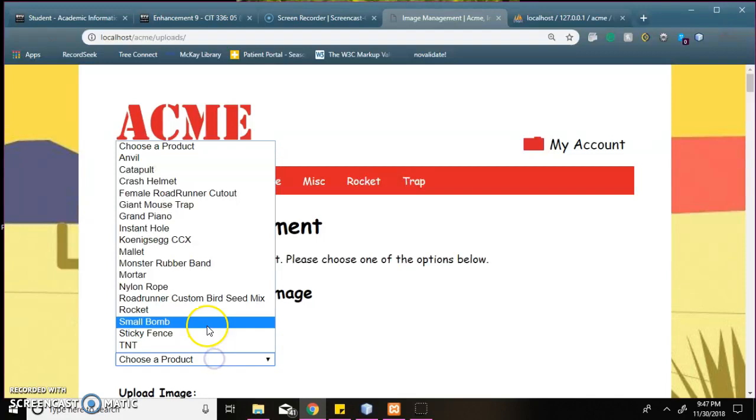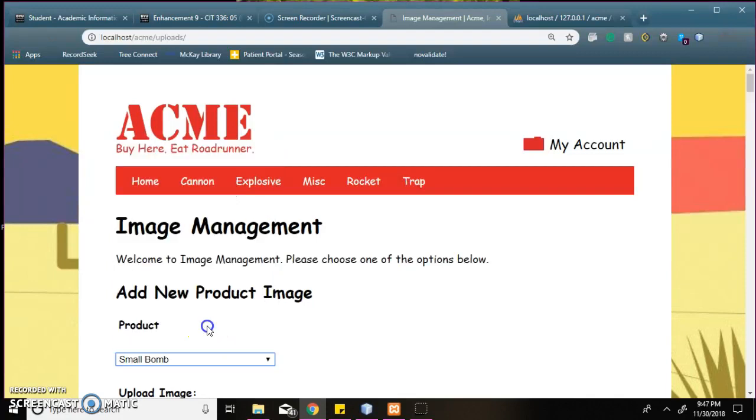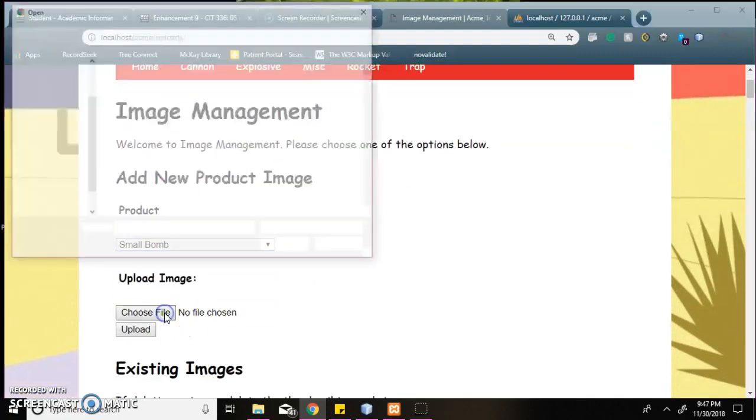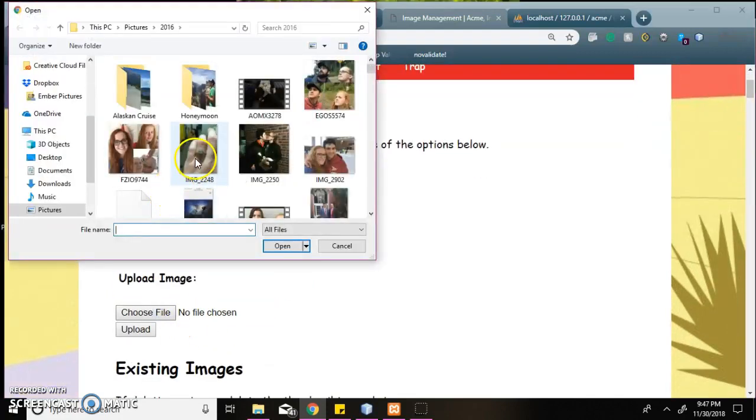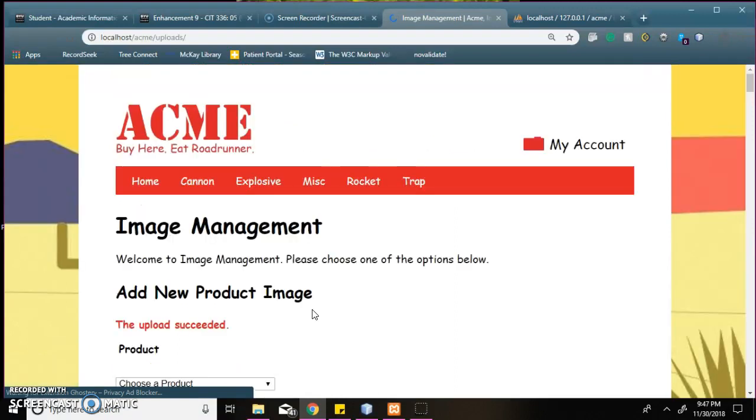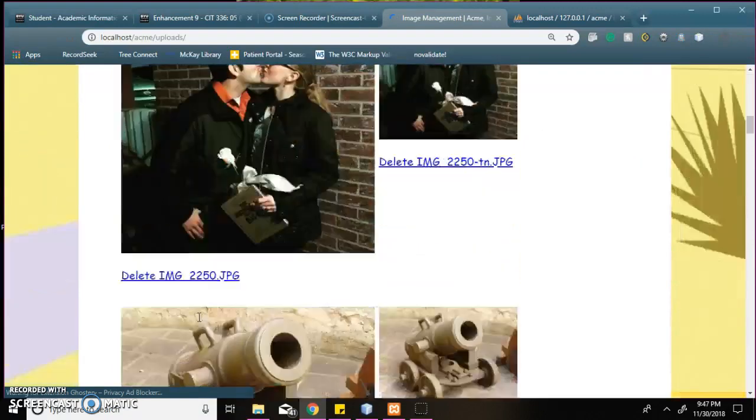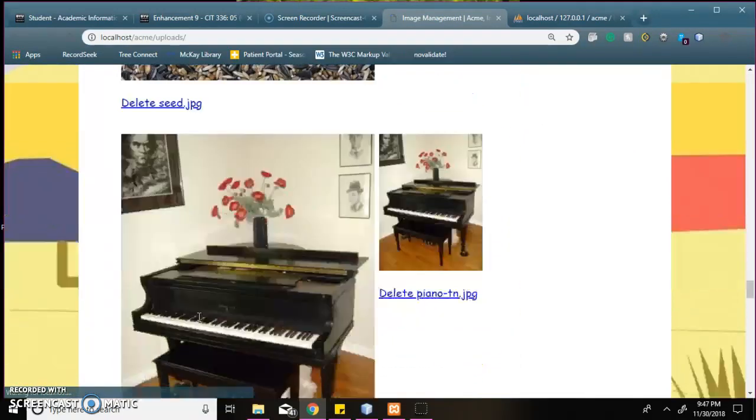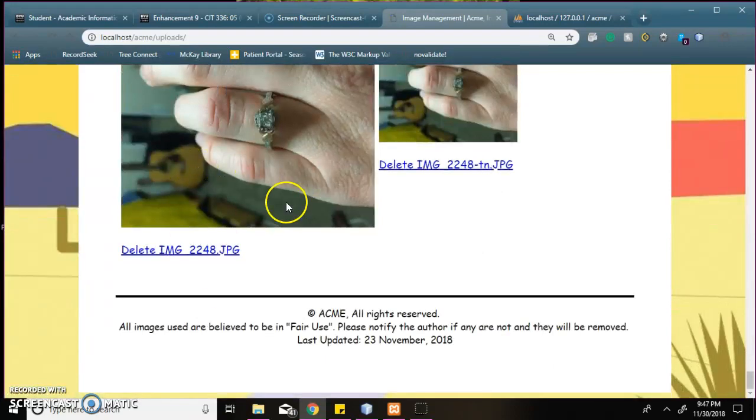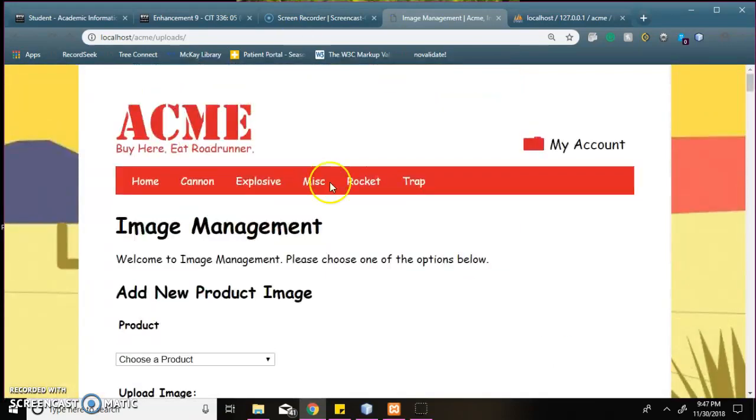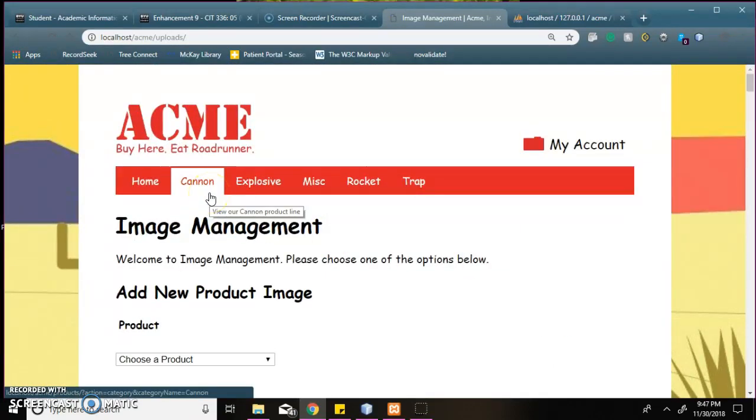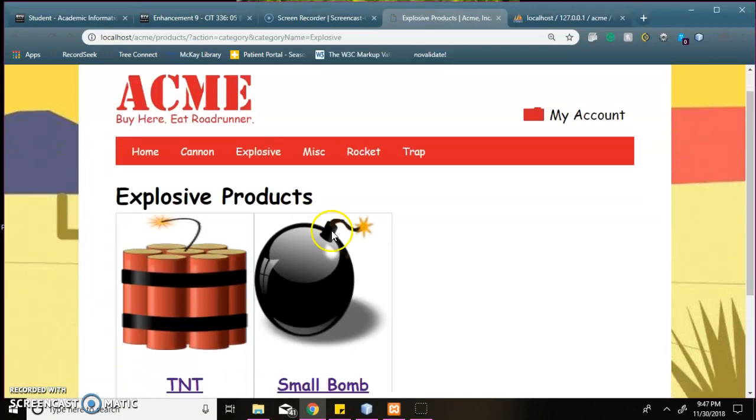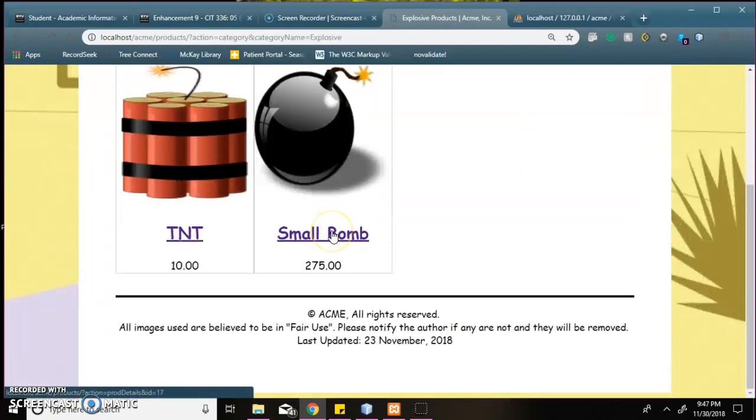I'm going to upload an image real fast here. Image 2248. Upload. And it was successful. And if you go down to the bottom now you see image 2248. And now I will go to where that was uploaded. So that was a small bomb.